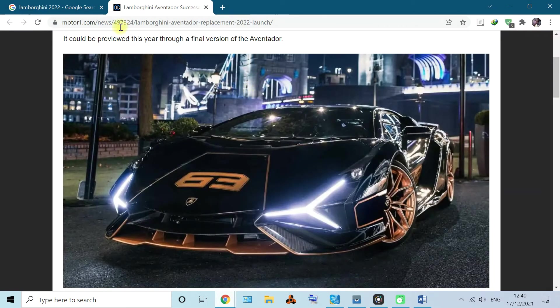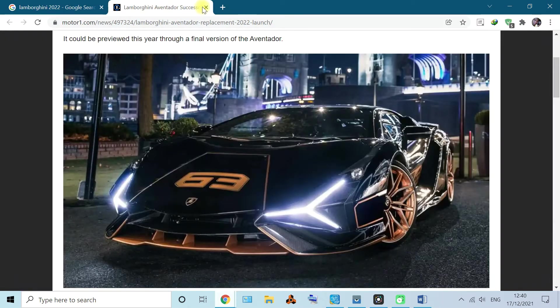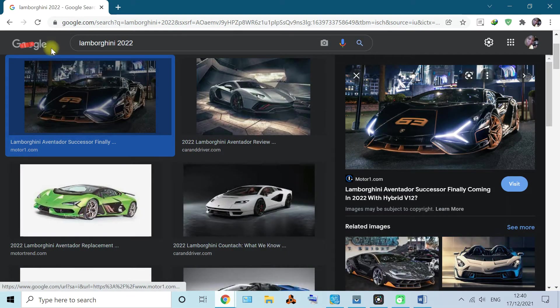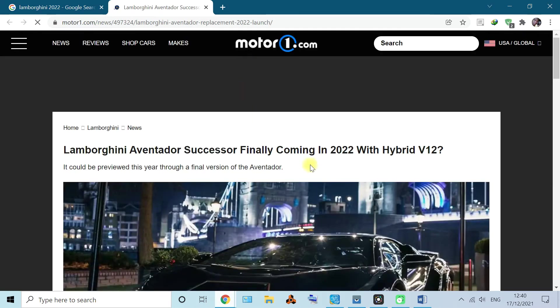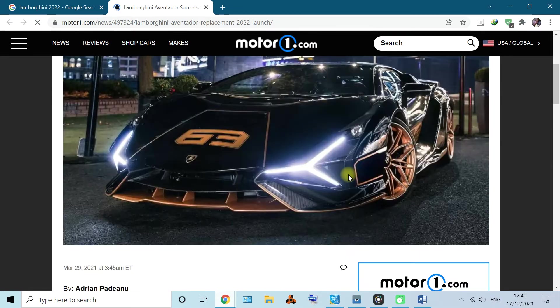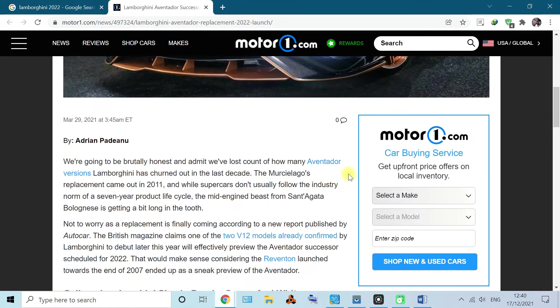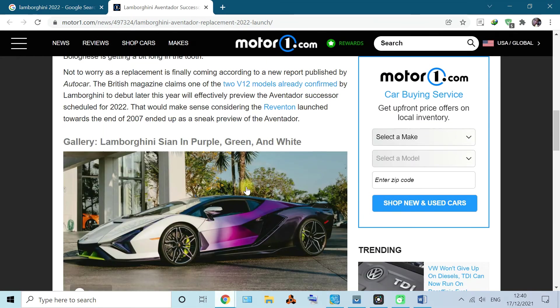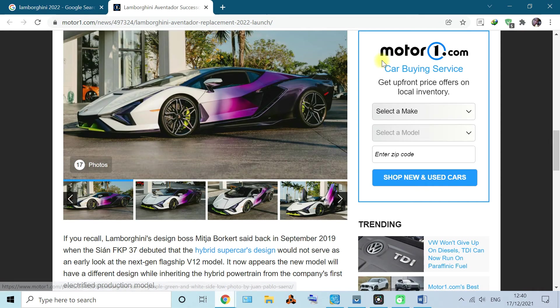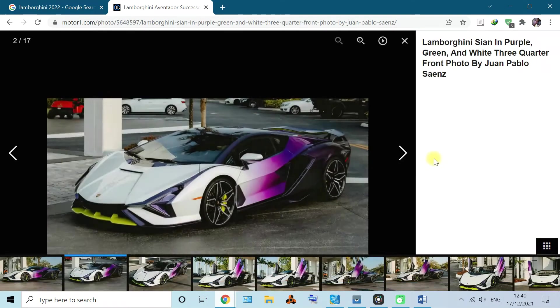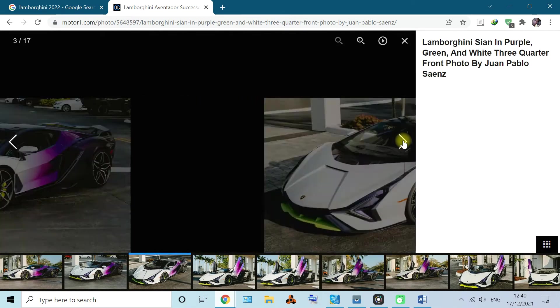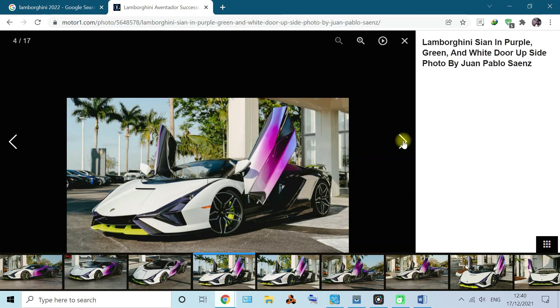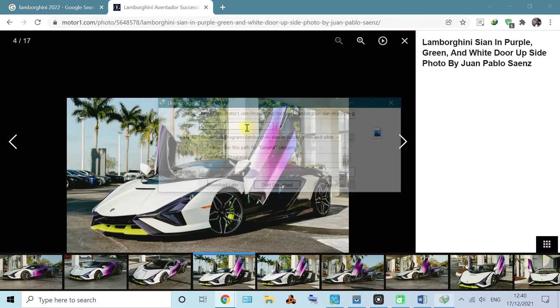For example, maybe I'm still on moto1.com and if I scroll down. Let's scroll down a bit. Yeah, there's another Lamborghini here, a really good one. You know I'm a fan of cars, so sometimes I like this picture. For example, let's say let's download it.